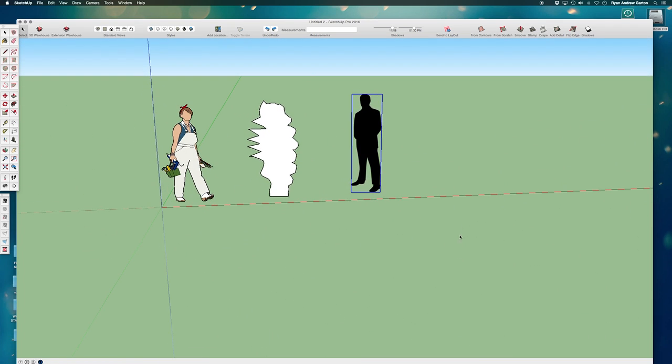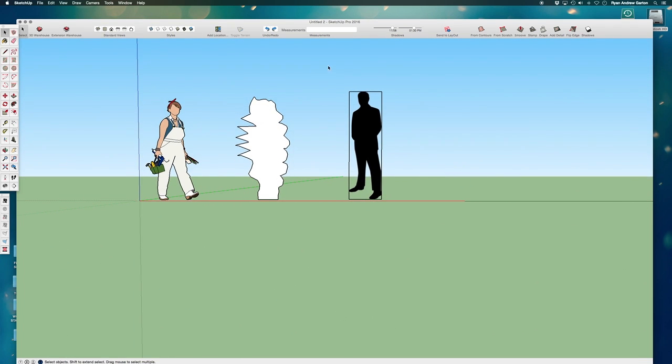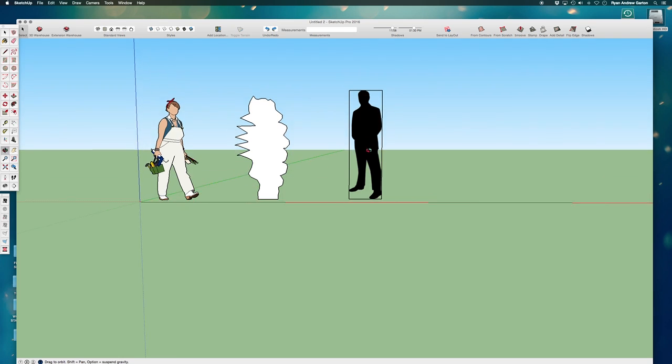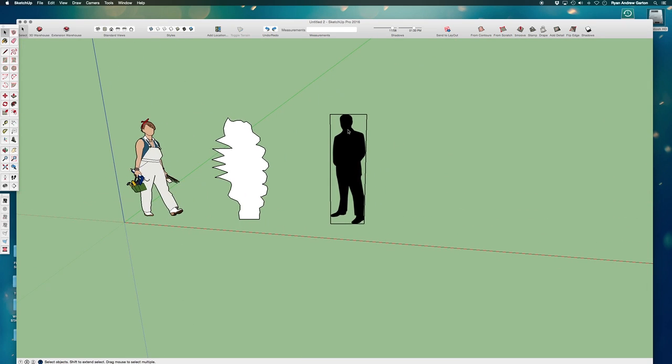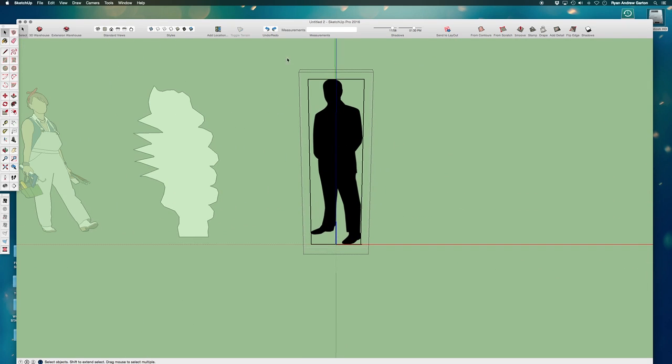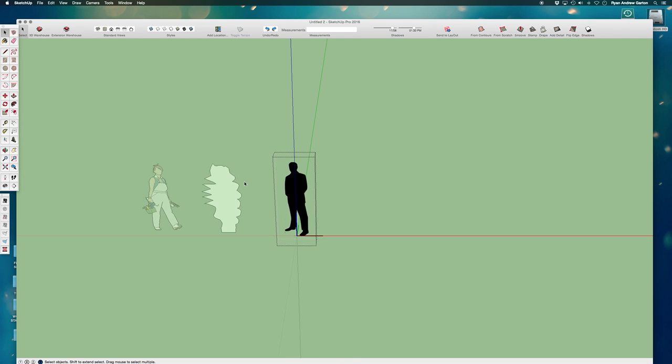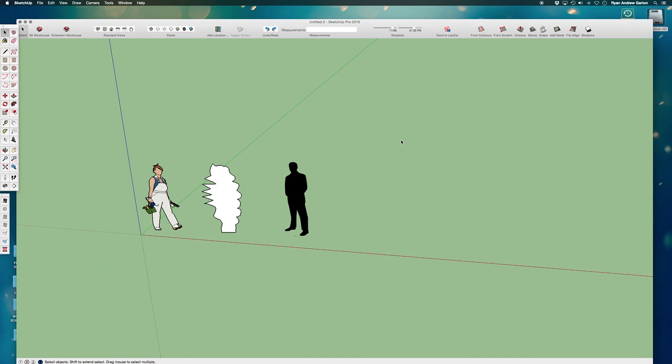The final thing I need to do because I don't want to see these lines anymore is I need to open this up by double clicking on it, select each line and hide it. So I'm selecting one at a time, each line and I'm hitting H for hide or I'm hiding them by going to edit hide, but H is faster. Then click out in space.